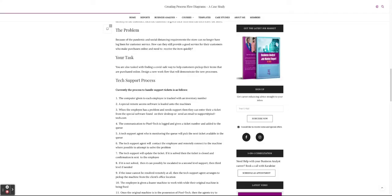The support agent monitoring the queue picks up the ticket and tries to resolve it. First they contact the employee, since the contact information and machine tracking number are already embedded. They ask if they can connect to the machine remotely — if yes, they try to solve it remotely. If they cannot solve it remotely, they may have to pick up the machine and bring it to the office for more tests. The Pixel Tech support agent will go to the client's office and pick up the computer.